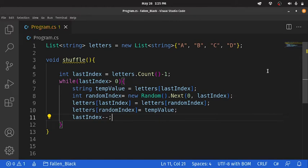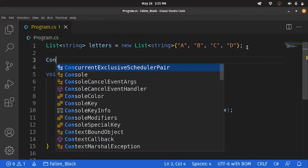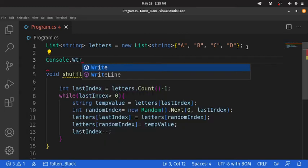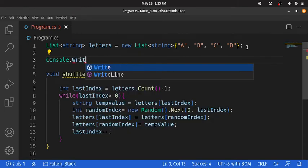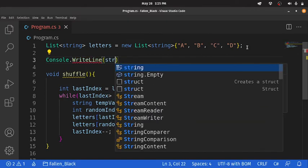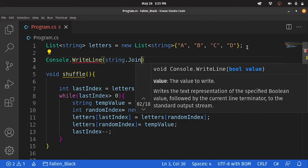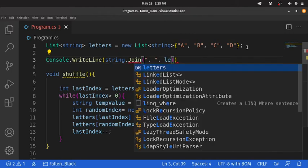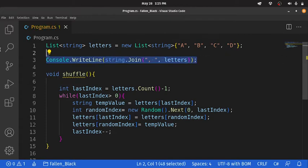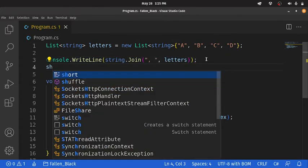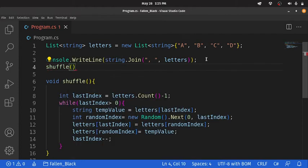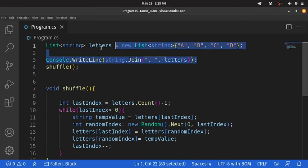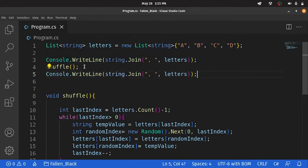To test our shuffle function, let's go ahead and print the list before shuffling it. This line will print our list before shuffling it, and then we call the shuffle function, which effectively shuffles the list, and we print the same line again, which will now print a shuffled list.